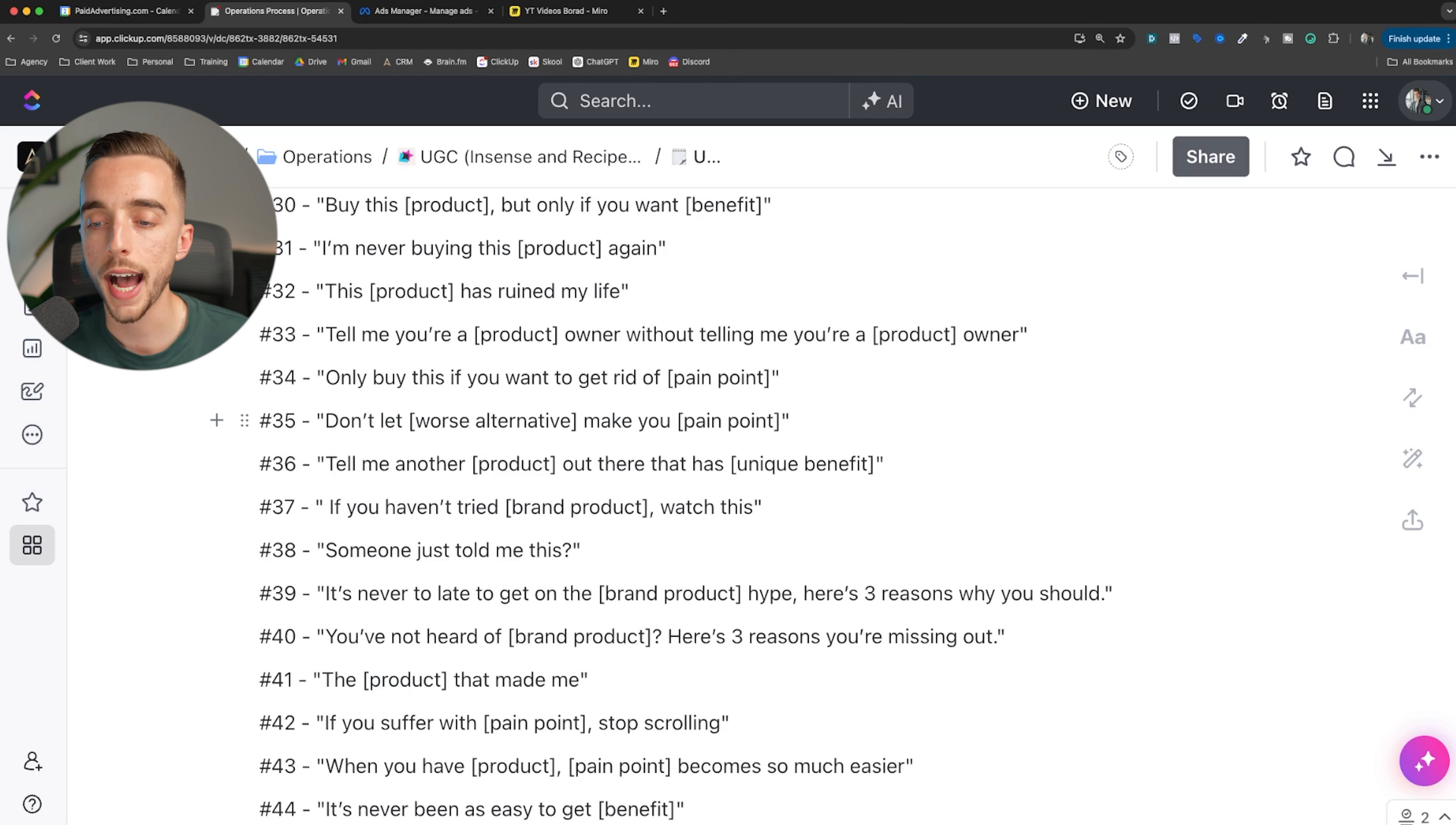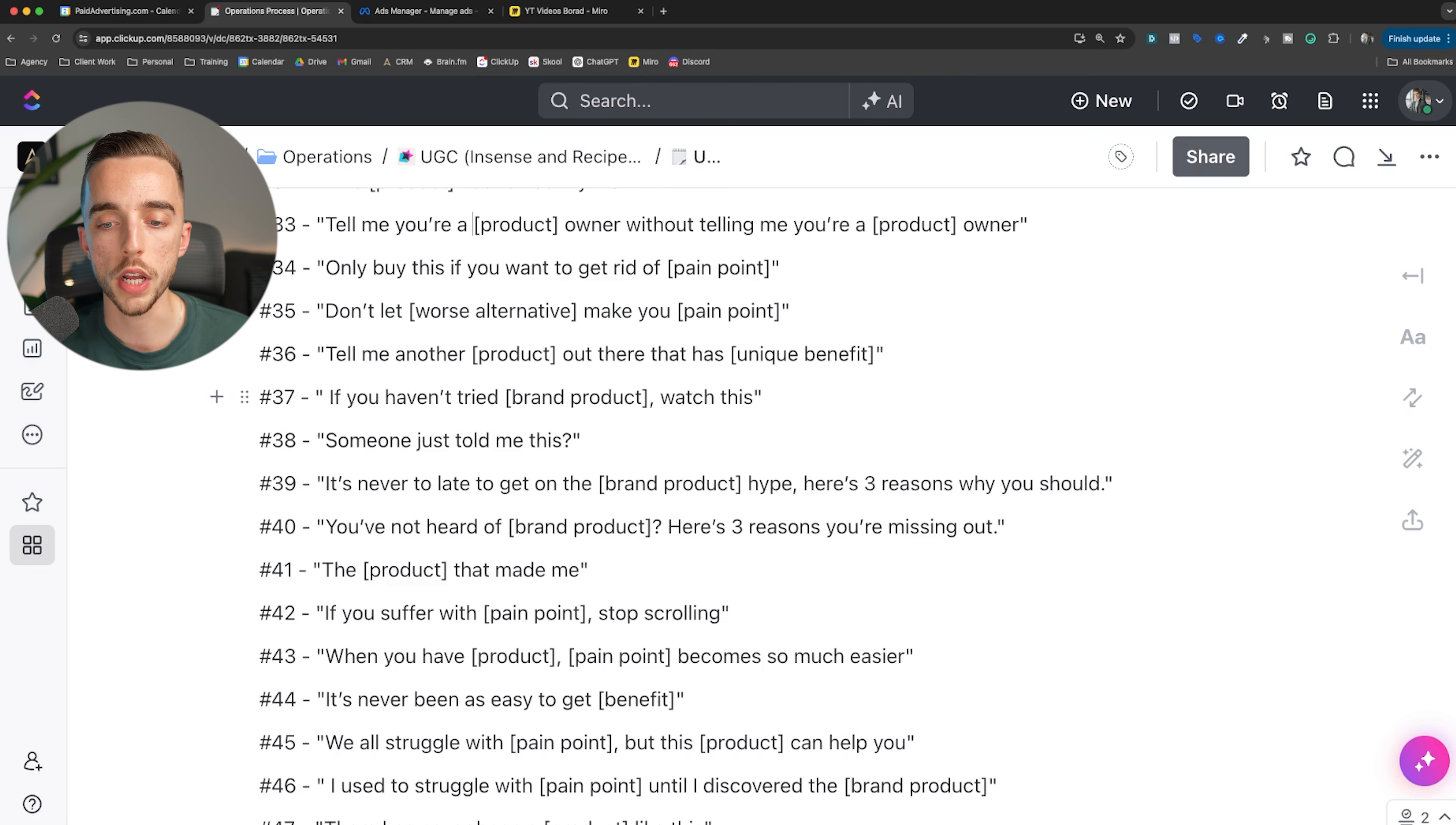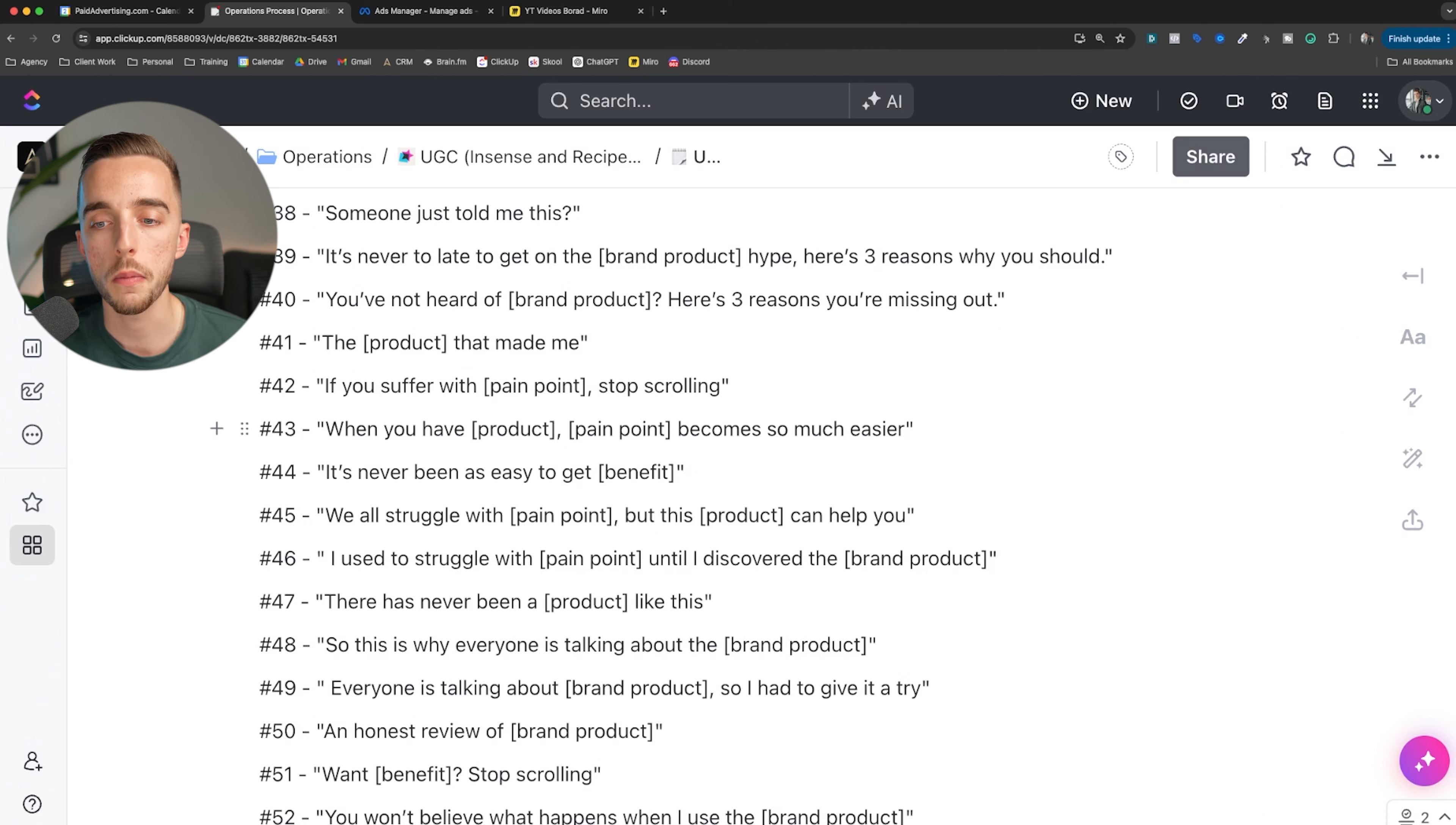Only buy this if you want to get rid of a pain point. Only buy this if you want to get rid of a wrinkle. Don't let worse alternative make you pain point. Tell me another product. Tell me another moisturizer out there that has unique benefit. If you haven't tried brand product, watch this. Someone just told me this - once again, clickbait hook. It's never too late to get on the brand product hype. Here's three reasons why you should do hacks. You've not heard of brand product? Well, here's three reasons why you're missing out. This product made me do hacks. This is the moisturizer that made me get a boyfriend. This is the mascara that made me get more friends. This is the thing that made me get these other things. If you suffer with pain point, stop scrolling.